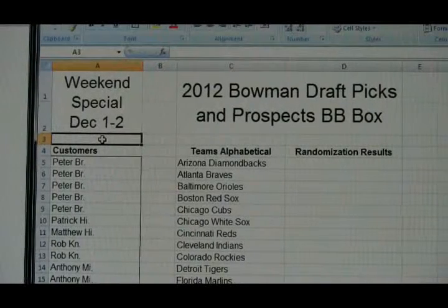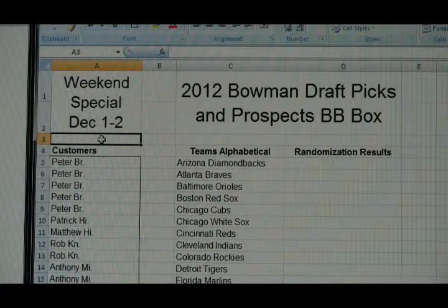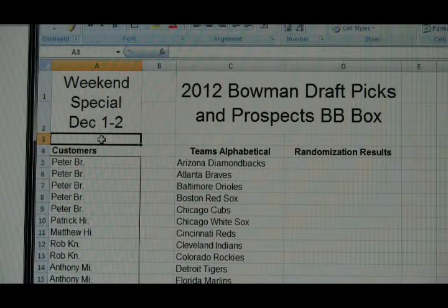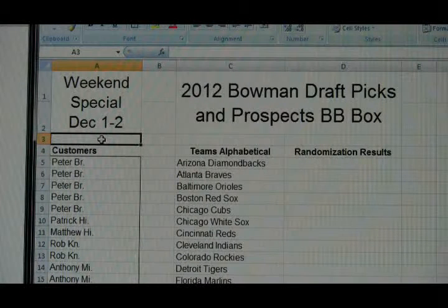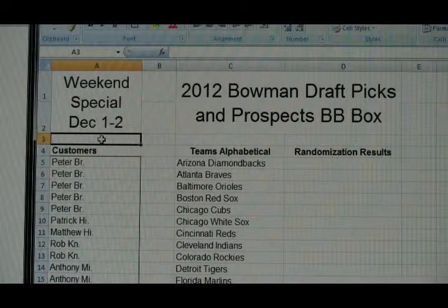Hey everybody, how you guys doing? This is Al from BoxBreakings.com here for the weekend special for the purchases over December 1st and 2nd. This one's the randomization for the 2012 Bowman Draft Picks and Prospects Baseball Box Break.